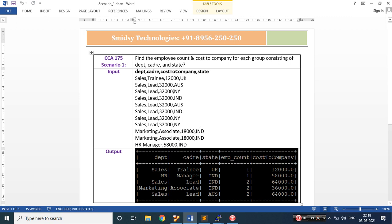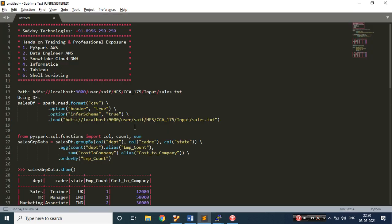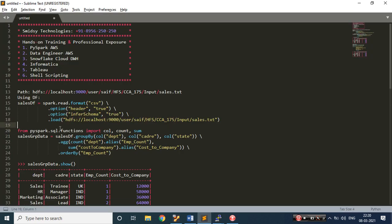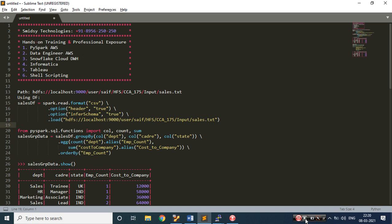This scenario comes in CCA 175 certification. You should be very clear with all your syntaxes and methods, whether you are appearing for Scala Spark or PySpark. You should be good in REPL mode — that's why I play with REPL mode and Sublime editor. This is the first scenario and I'll be coming with multiple scenarios. Do subscribe to my channel and keep watching. This is Saif signing off — take care, bye.